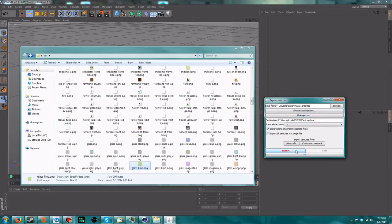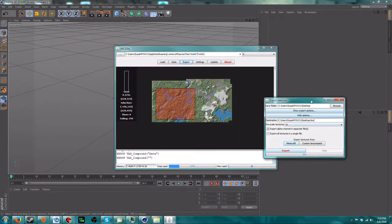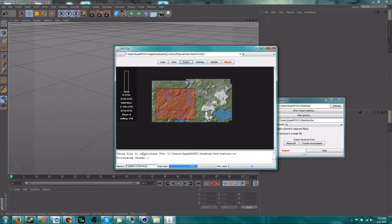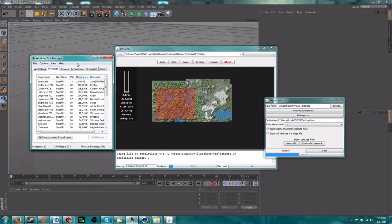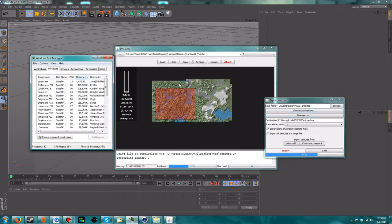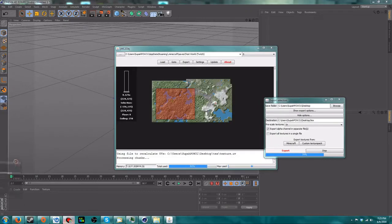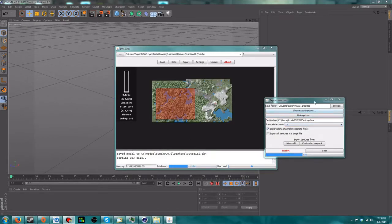Once you've done that, go ahead and click the Export button and it'll start processing chunks. This could take a little while depending on how large an area you selected — I picked a pretty large area so it's taking a bit. If you look at Task Manager, this program is single-threaded so it is kind of slow, but it gets the job done. Now it's sorting the OBJ file, which is an important step.